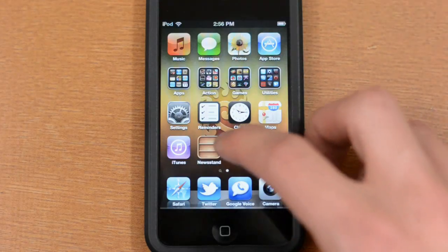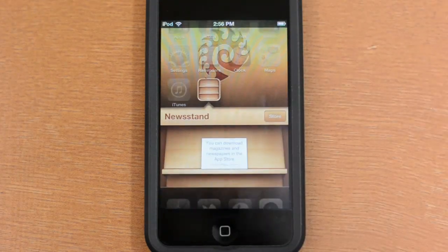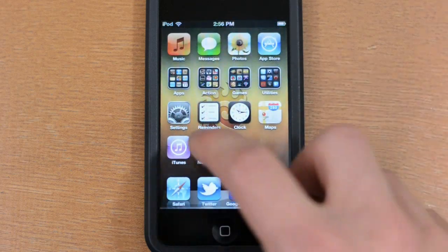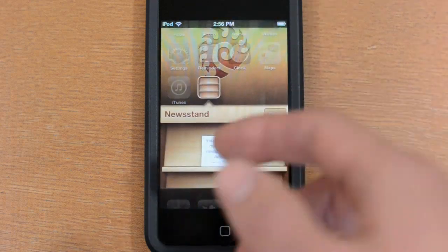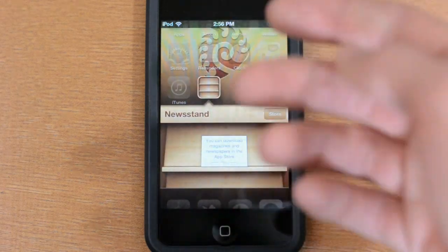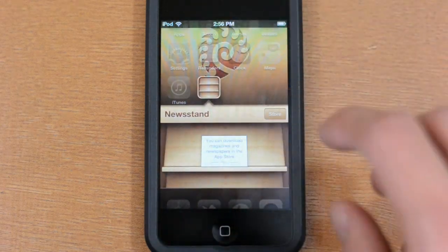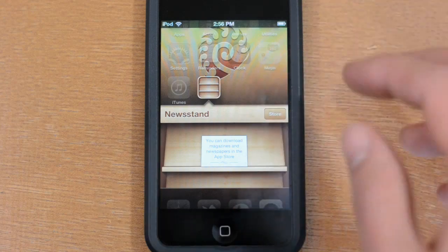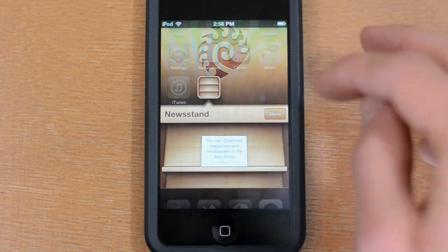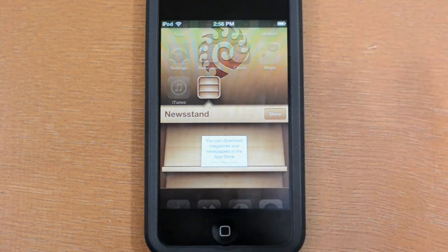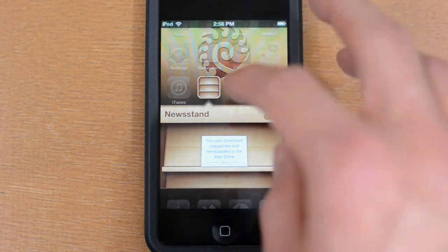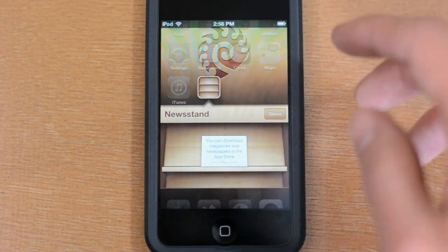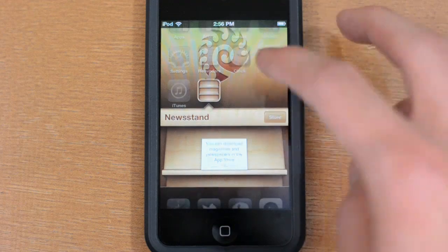There is also the new Newsstand, which works a bit like folders but lets you download magazines and newspapers from the App Store. It's not fully enabled yet but by the time you watch this video, you'll be able to do magazine subscriptions and that kind of thing.